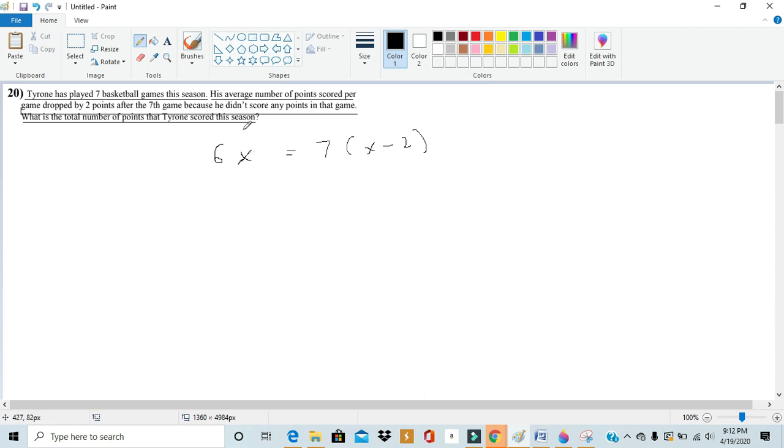After the seventh game they tell us that the average is two less so it's x minus 2 and this time there's seven games. So we can write this equation out.